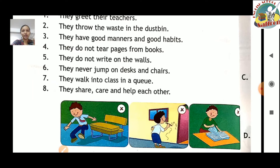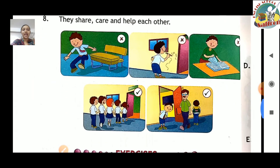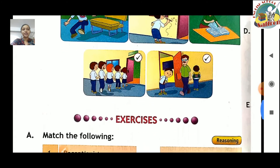Yahaan pe picture diya hua hai — cross mark aur right mark ke saath. Ek bachha desk aur benches pe jump kar raha hai — yeh nahi karna. Doosre picture mein ek bachha wall pe drawing karta hai — yeh good manners nahi hai. Teesre mein pages faad raha hai — yeh bhi nahi karna. Right mark kiya hua picture mein: queue mein chal rahe hain, aur teachers ki baat obey karta hai student — woh hamen karna hai.